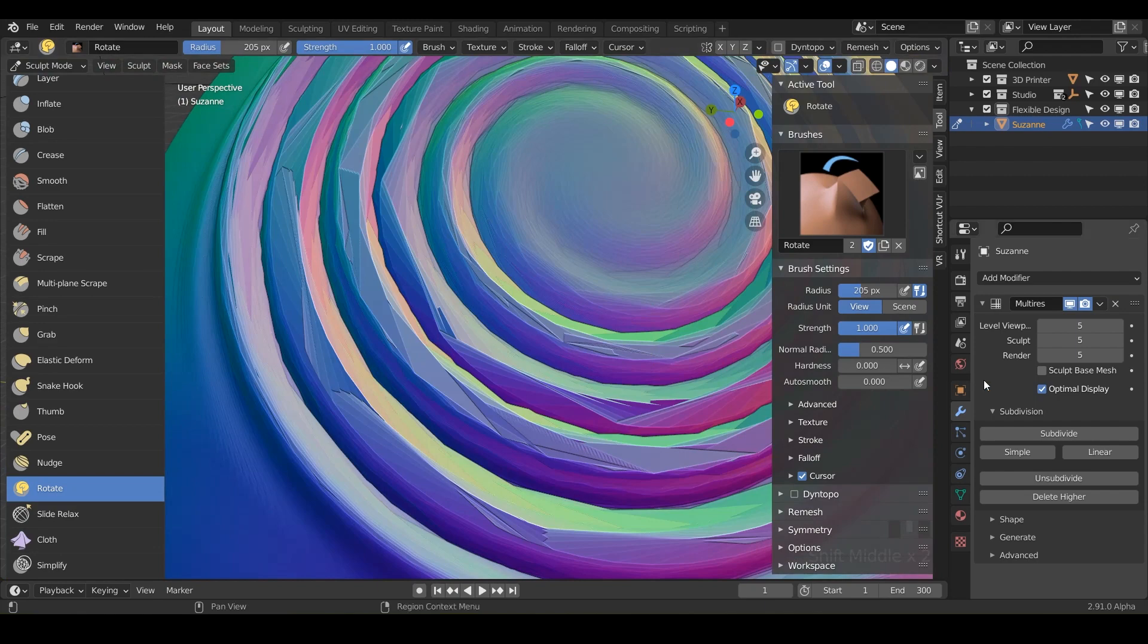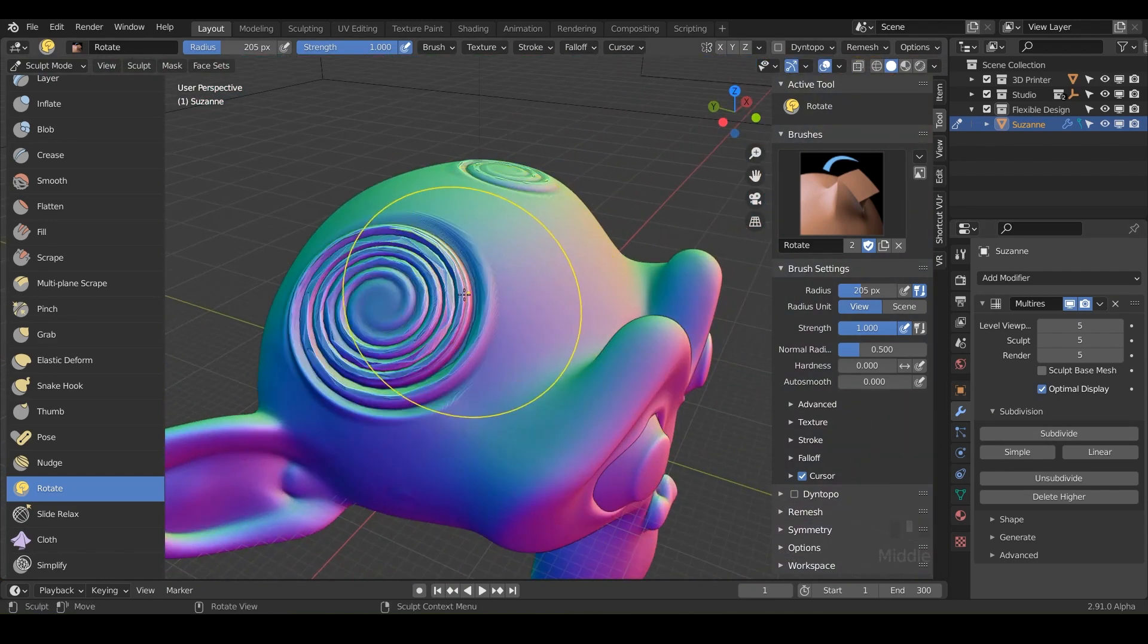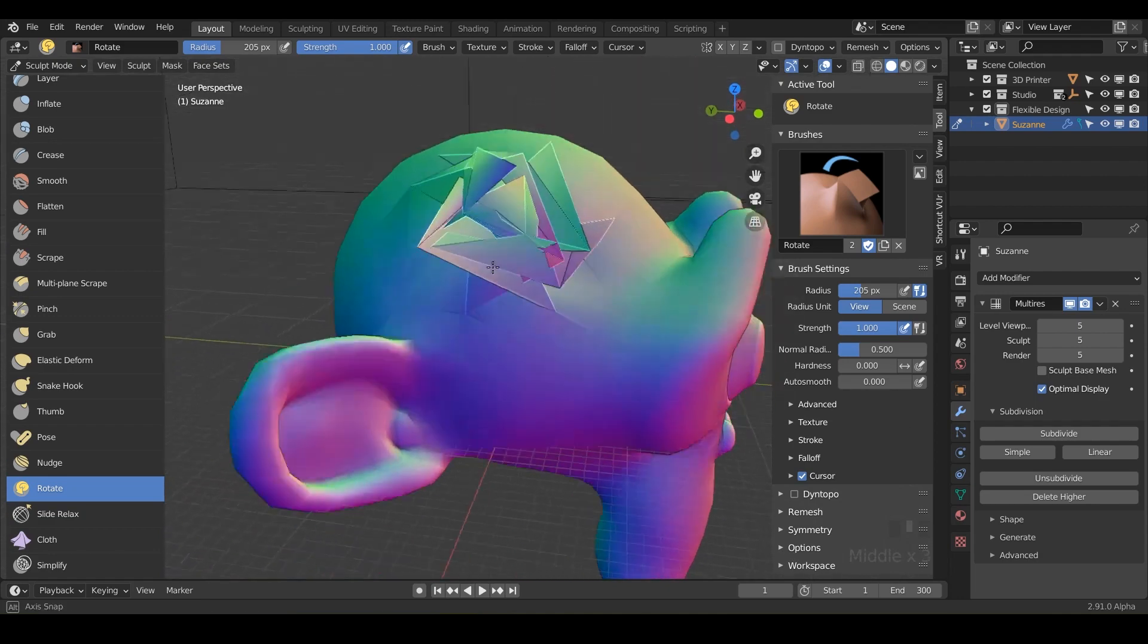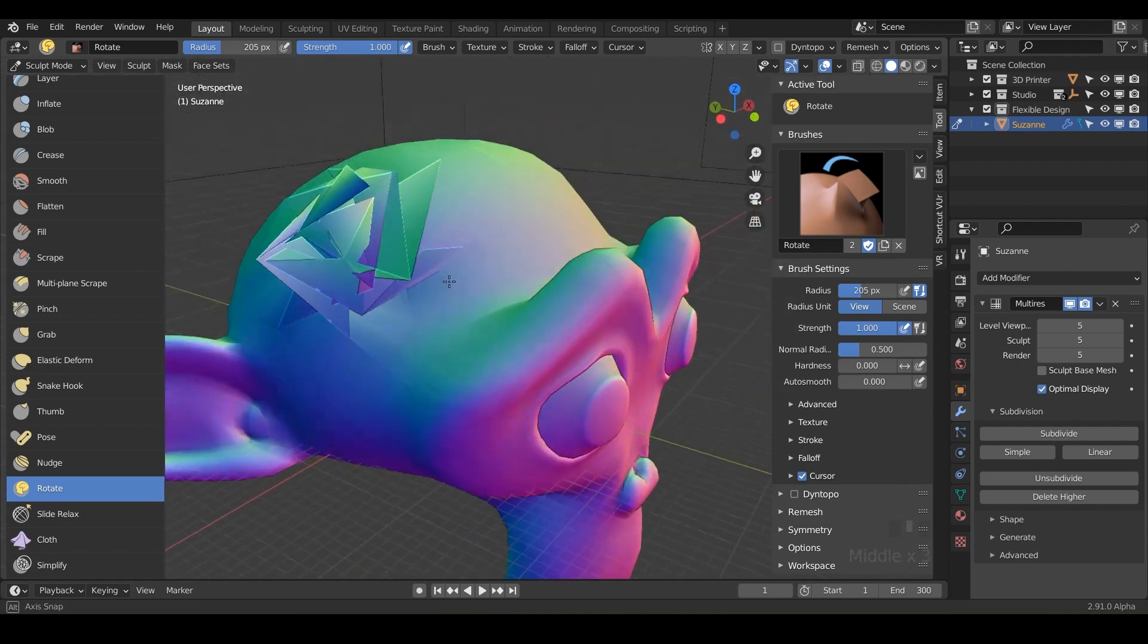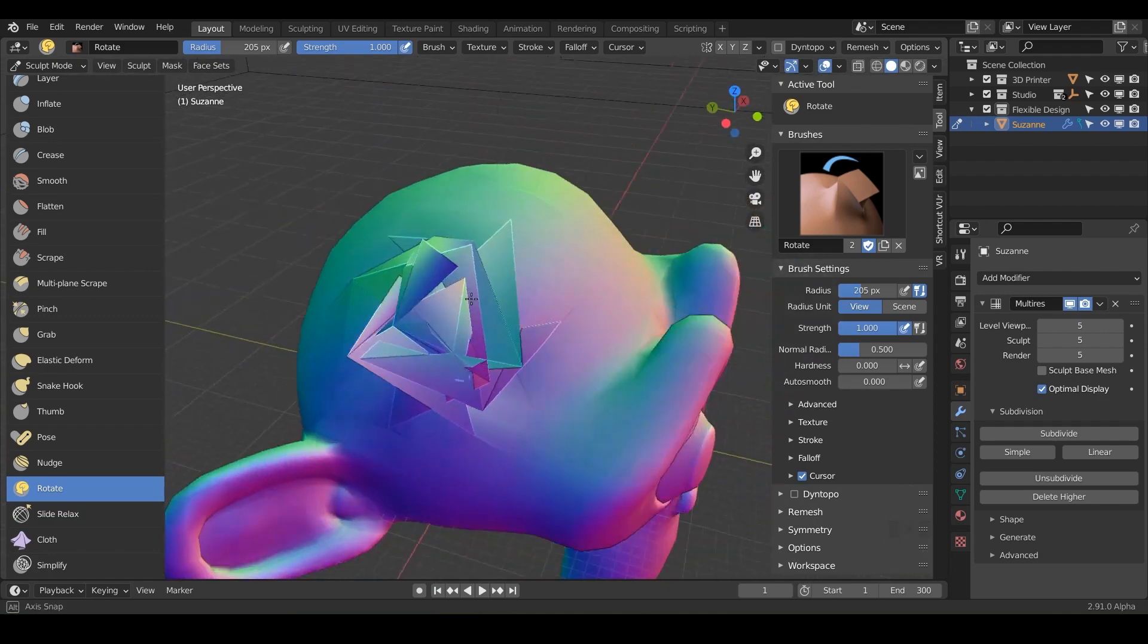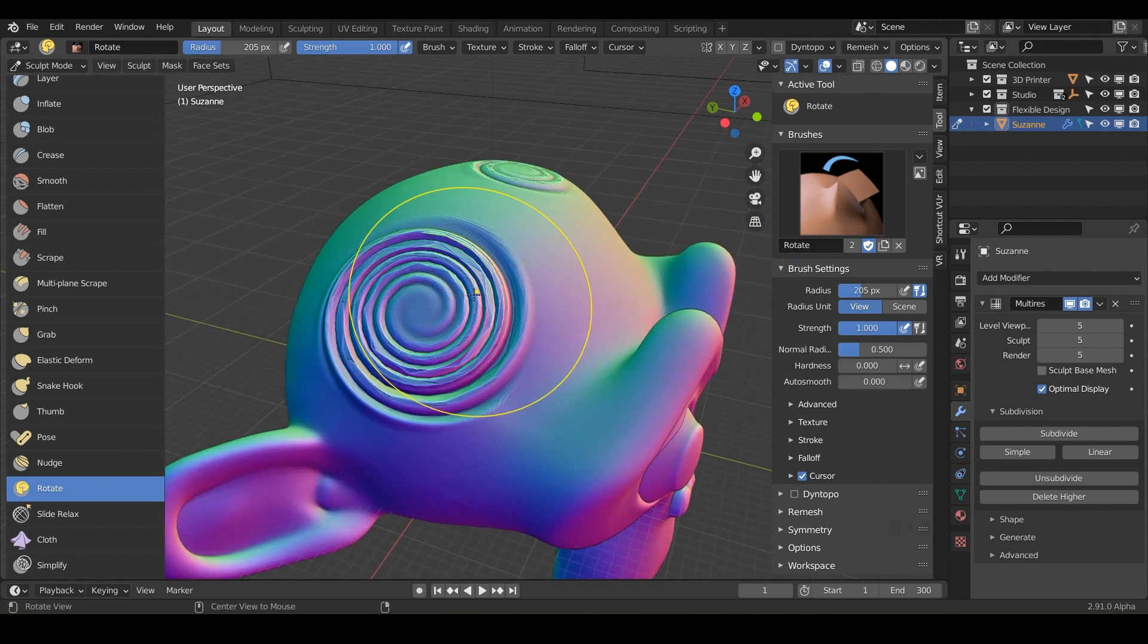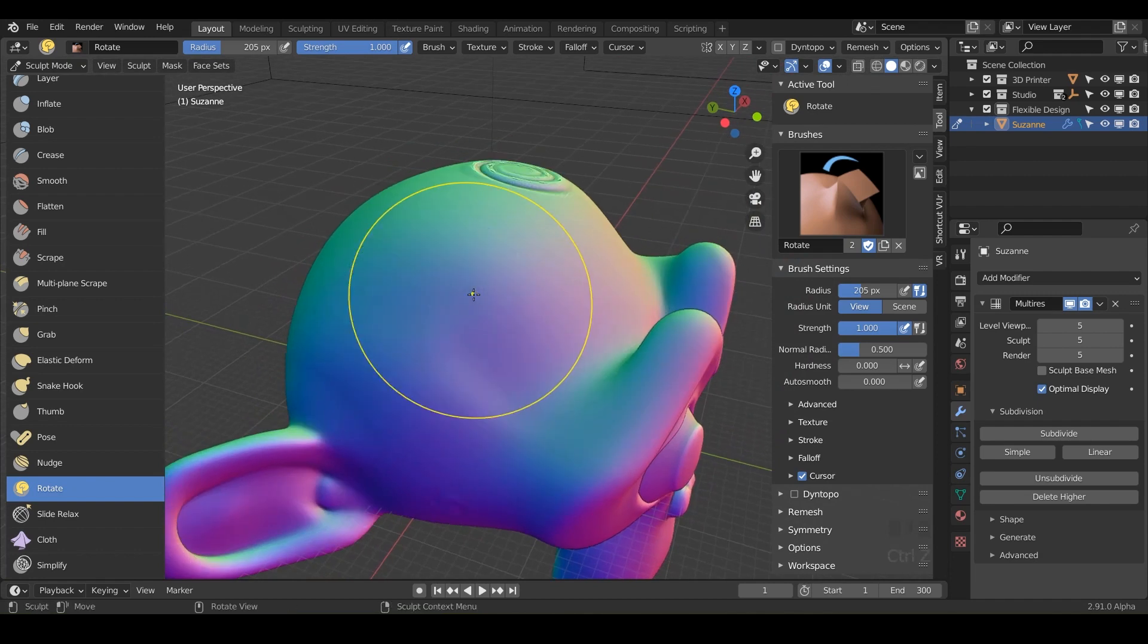So you would either have to subdivide again, or don't do that. So you can kind of see what it's doing underneath the model here, it's really just mushing up everything. So be careful with this brush.